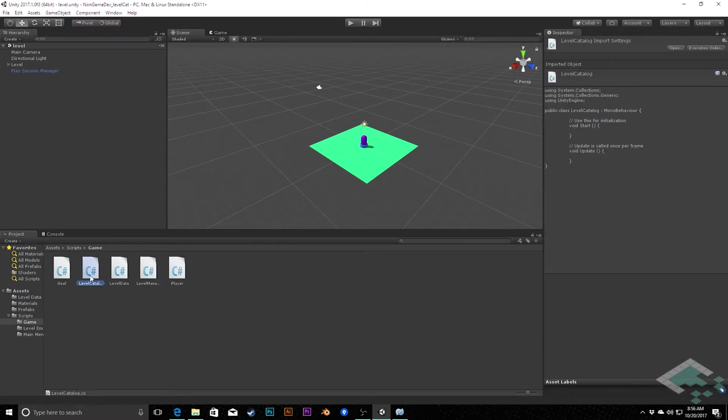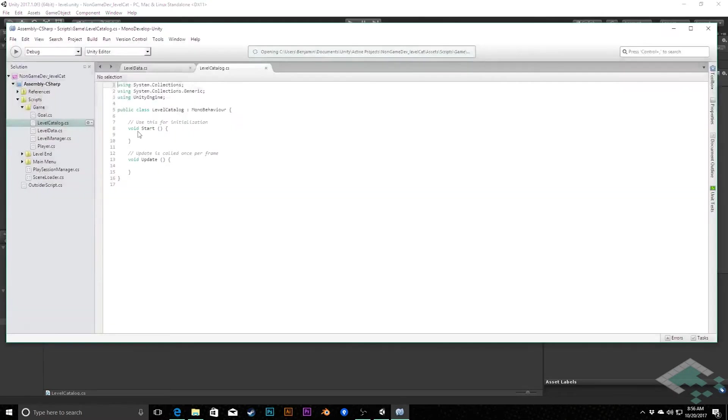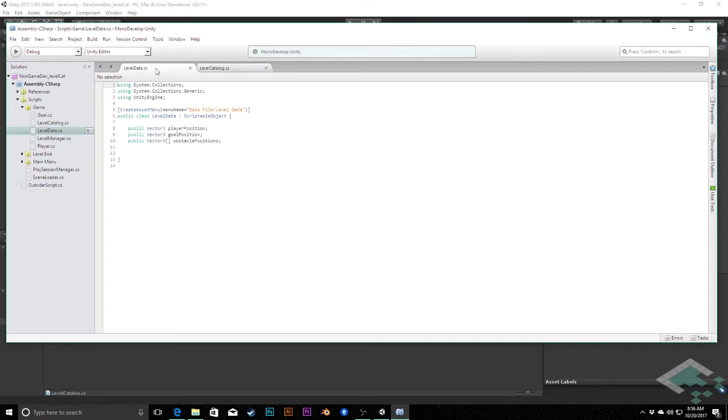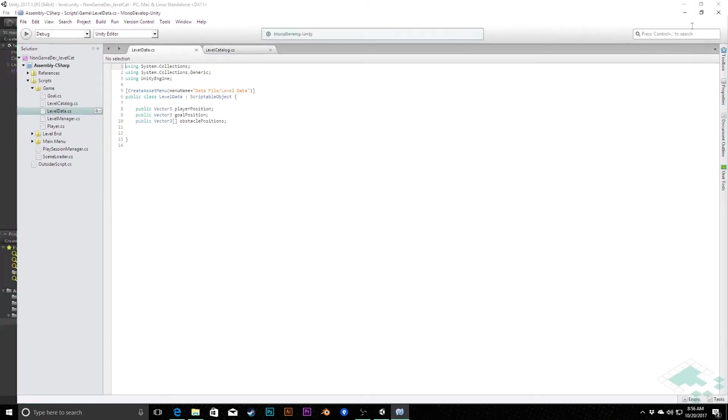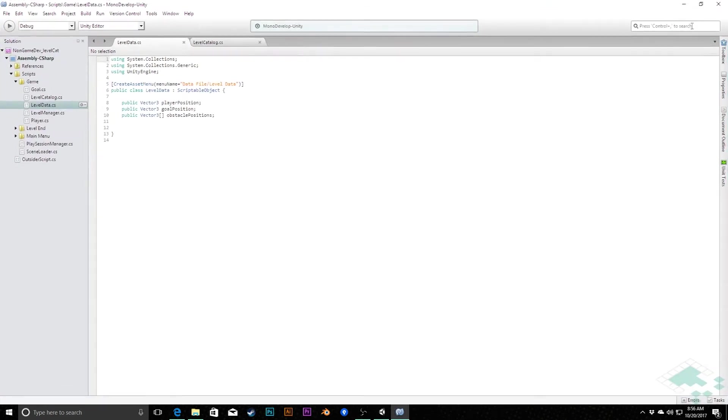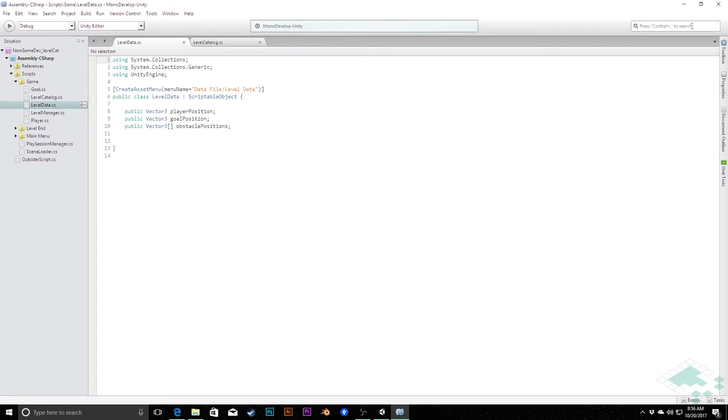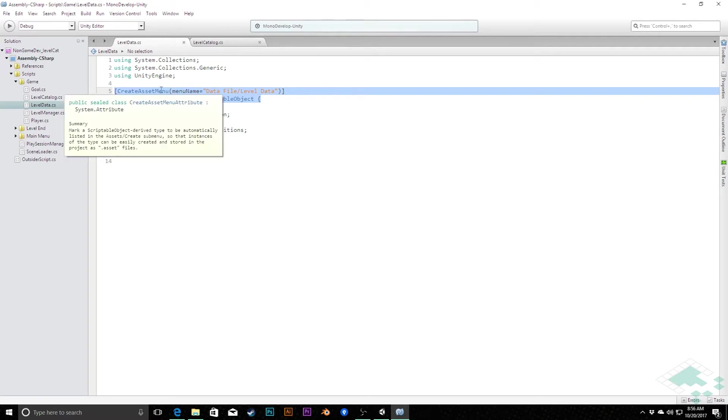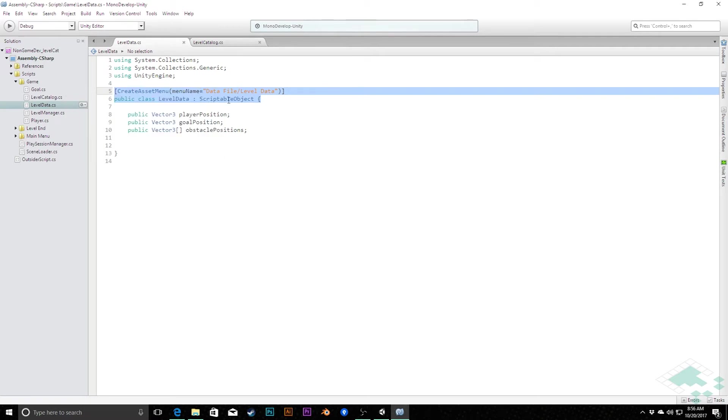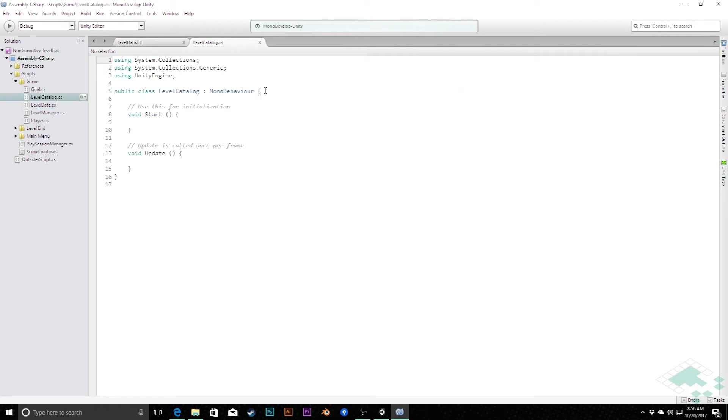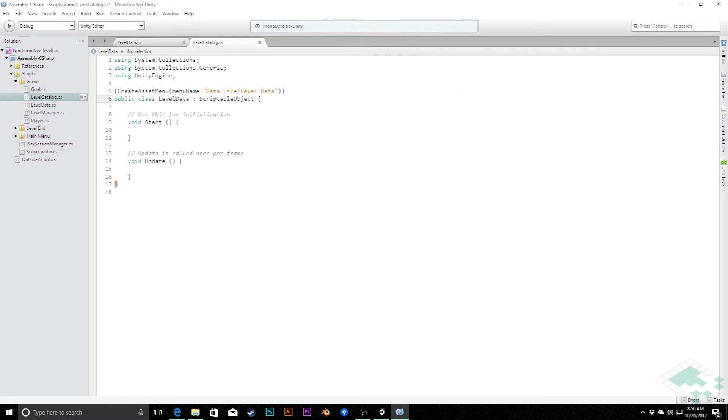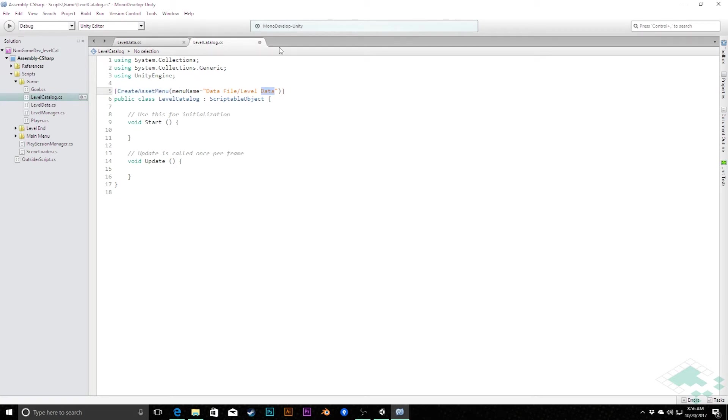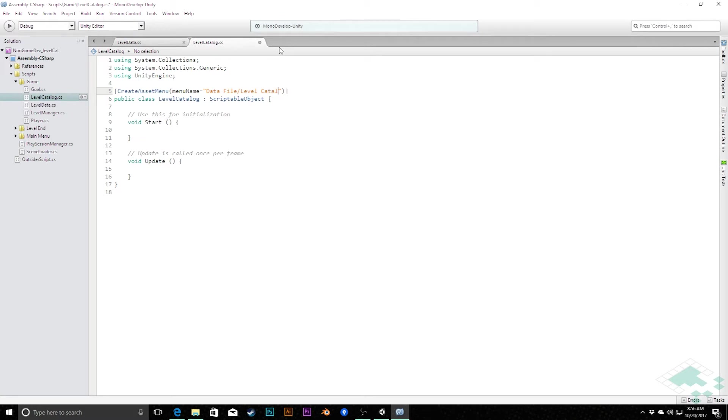I'm going to open this up in MonoDevelop. I've also got my level data open as well, which is actually going to be useful for us. I'm going to zoom in a little bit so you can see what I'm doing. I'm actually going to copy these first couple lines here because we're going to do some similar stuff. We're creating a scriptable object and it's nice to have this asset menu option to create it. So I'm just going to paste that into here and make sure I change this back to level catalog. The other thing we can change is our create asset menu. Our menu name for this one is going to be data file slash level catalog.